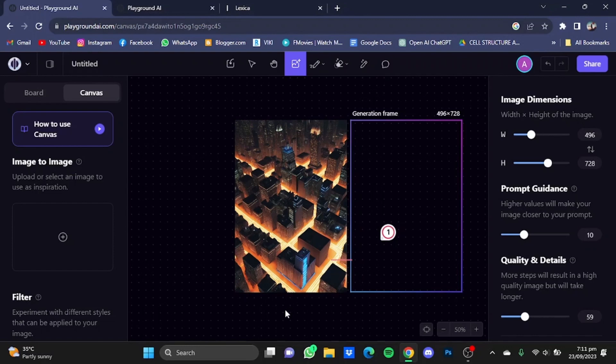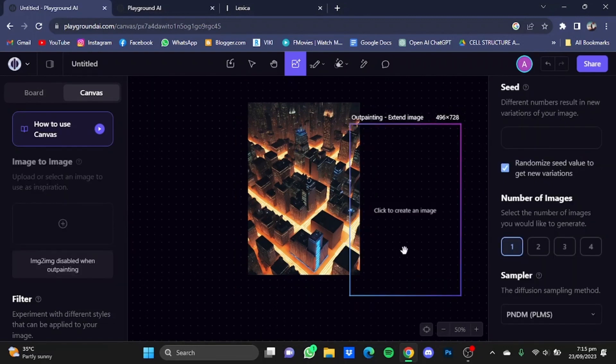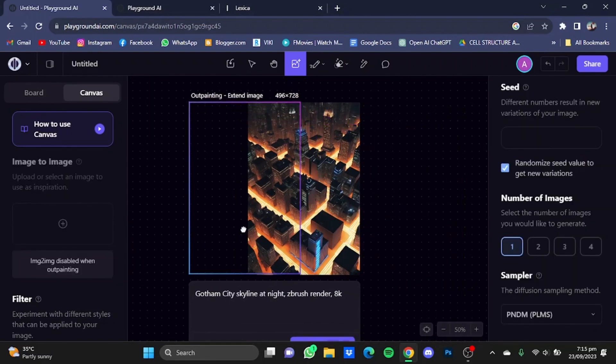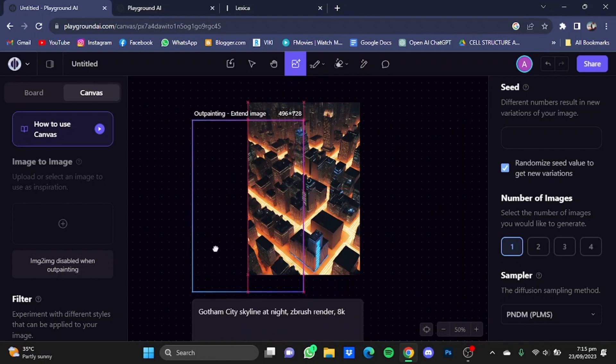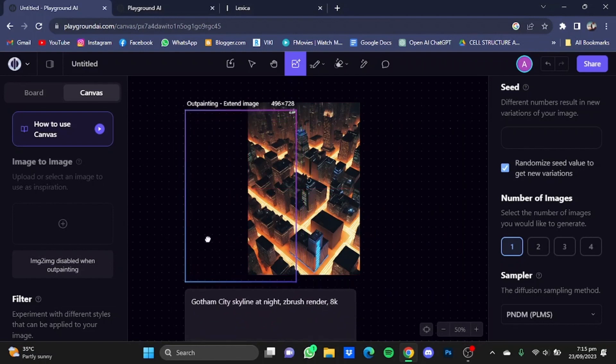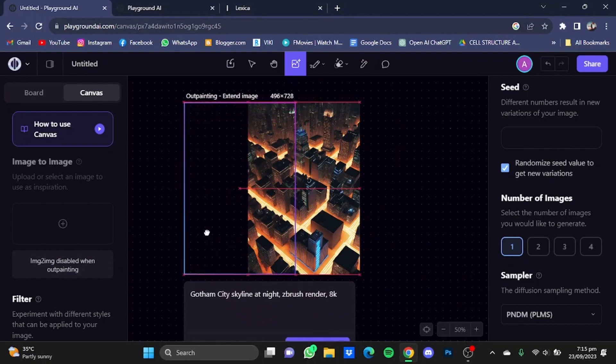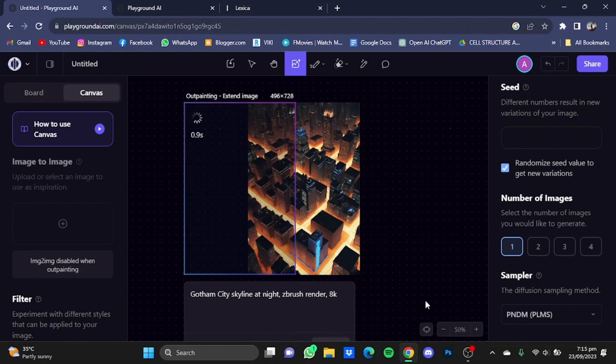After that, hit on generate. As you can see, it has provided me with a pretty similar picture of which I used the prompt of. I'm just going to outpaint this picture here. Place the frame a bit to the side and click on generate.